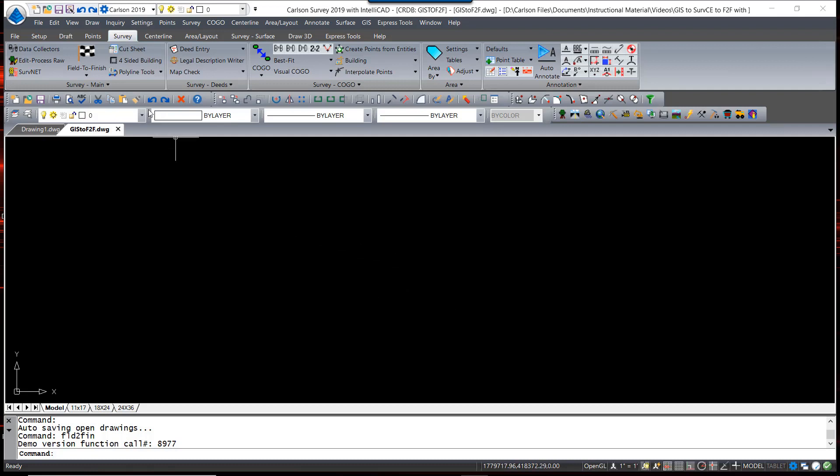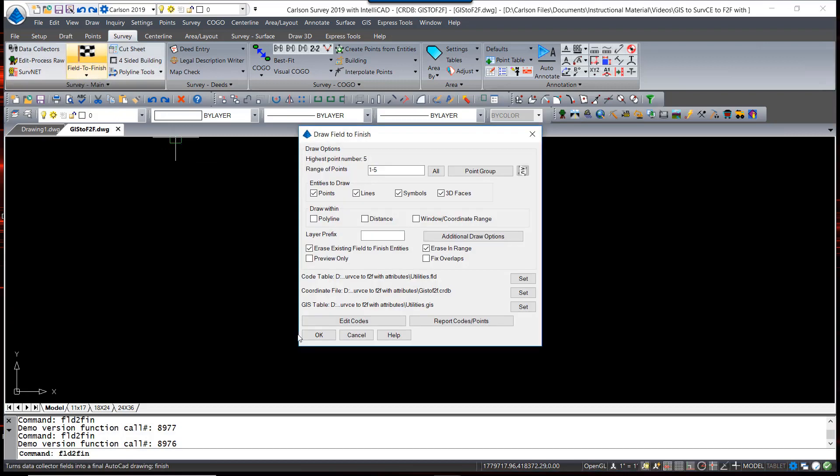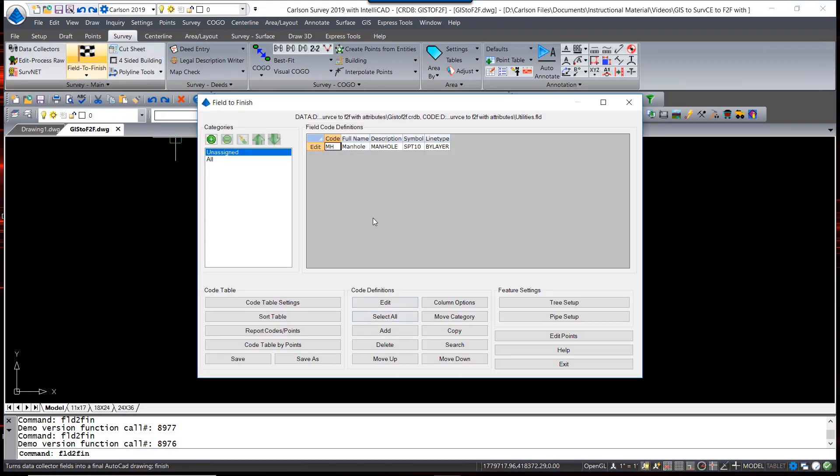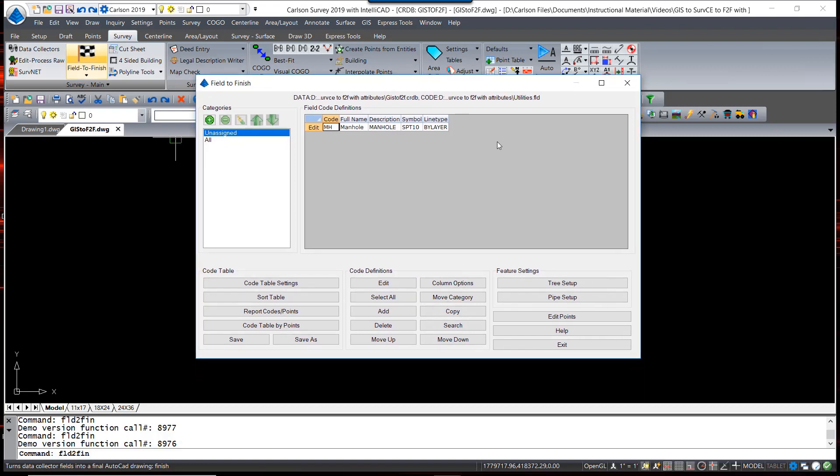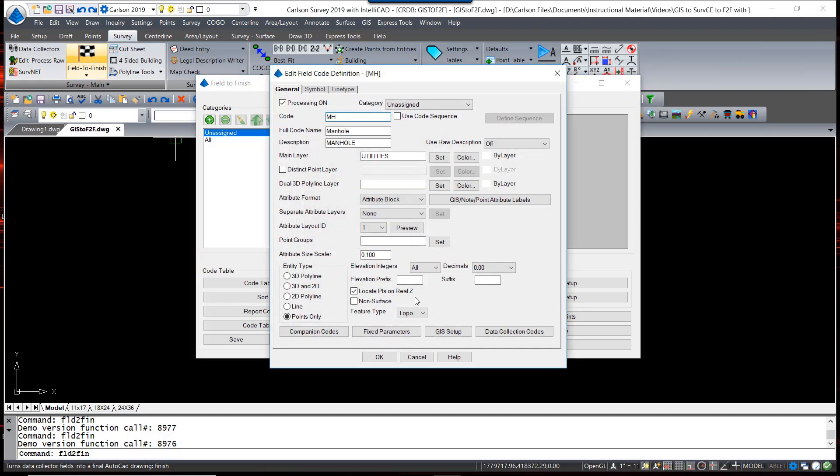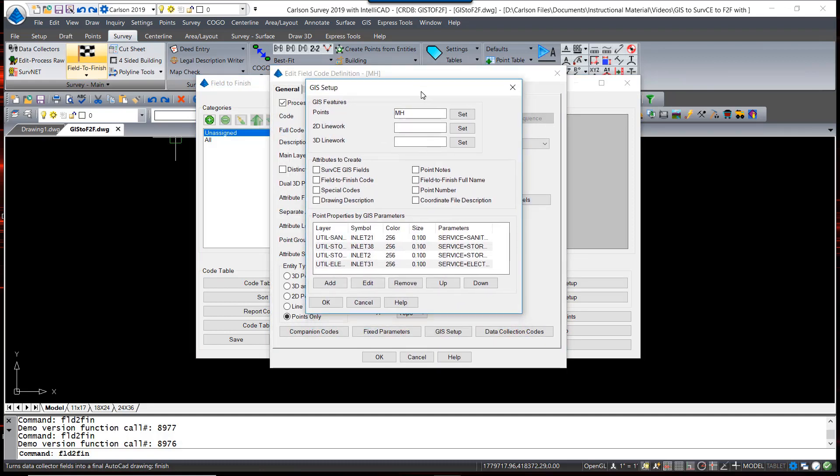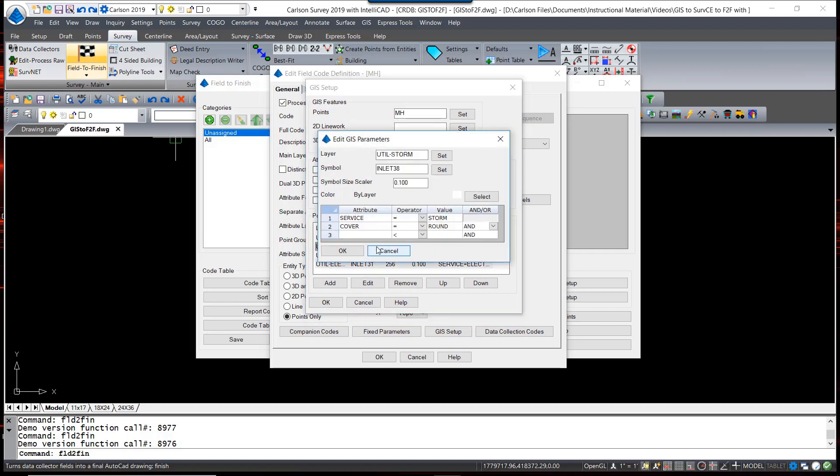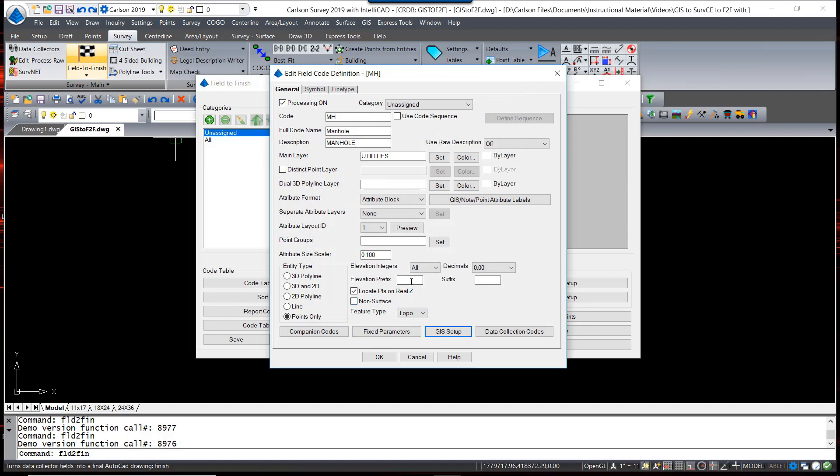In a previous video, we showed you how to set up a field code table. This code table is very simple in that it only has one code, but in that code it defines GIS attribute parameters to place specific symbols on specific layers based upon the values of those attributes. If you haven't already watched that video, I encourage you to do so.